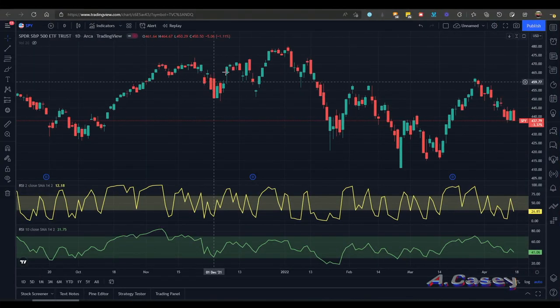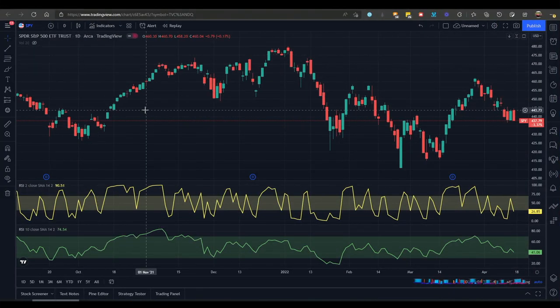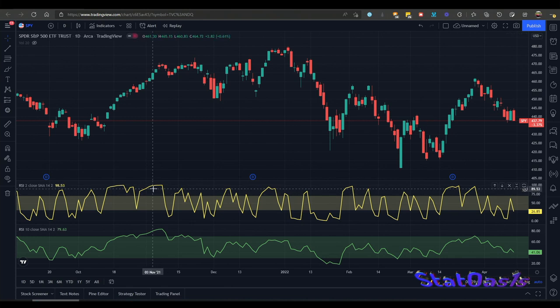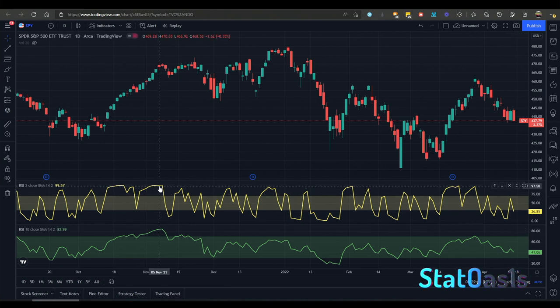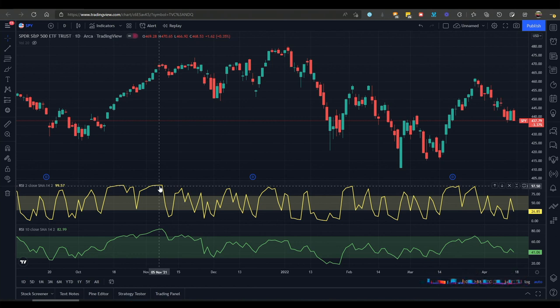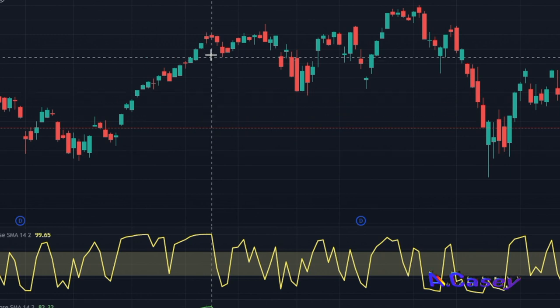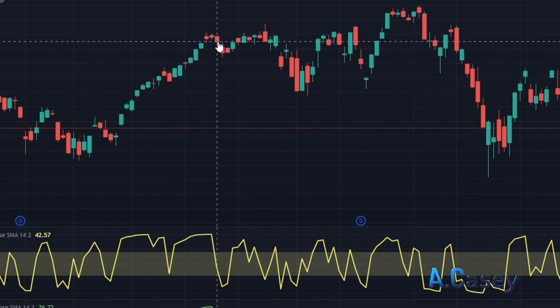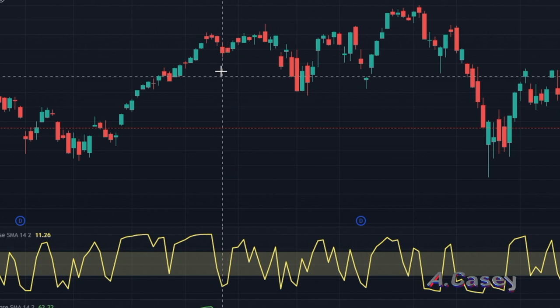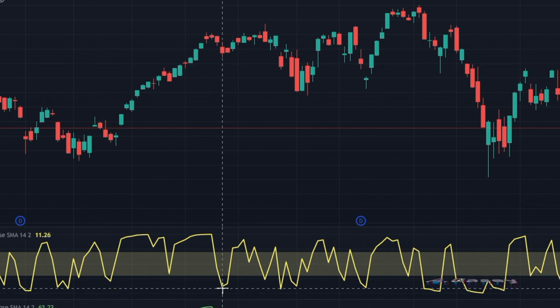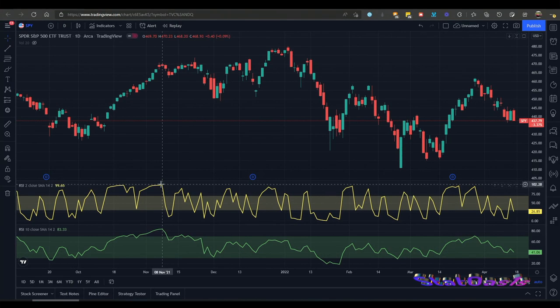Let me show you how RSI works. This is the S&P 500 ETF, the SPY, and here I've plotted the RSI 2 and the RSI 10. What the RSI 2 is measuring is how low today's close is compared to yesterday's close — it's a two-bar measurement. When we make a lower close, the indicator goes down. We use this indicator to buy pullbacks in a major uptrend.